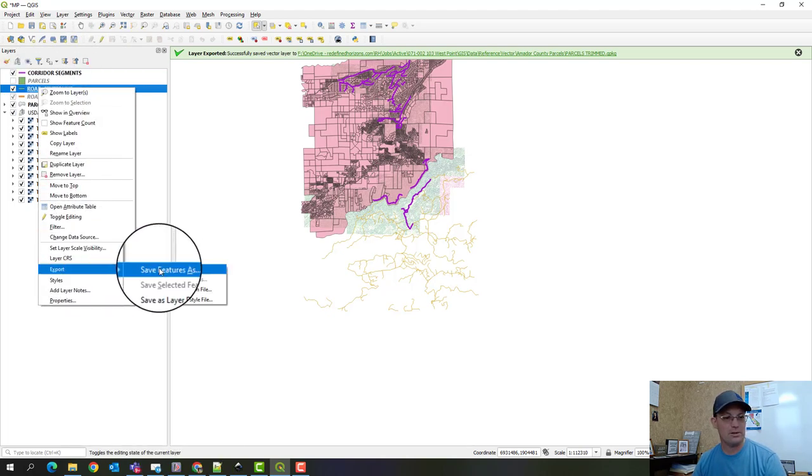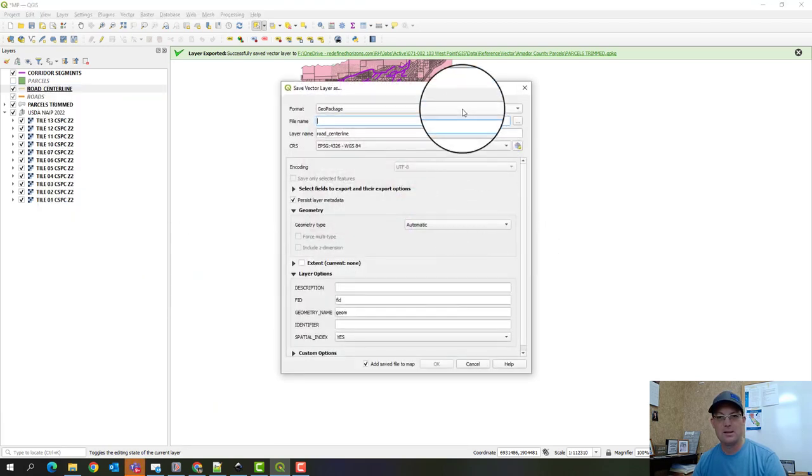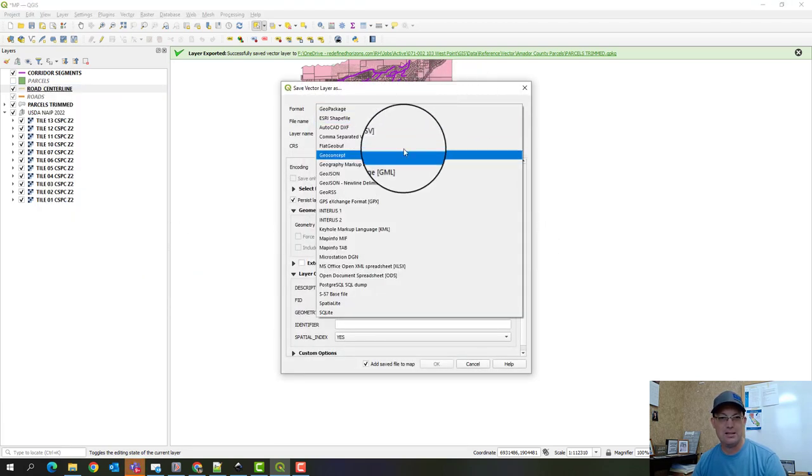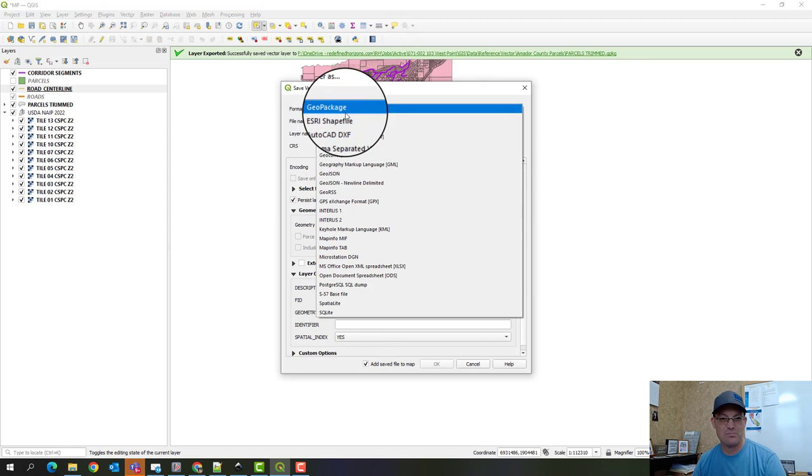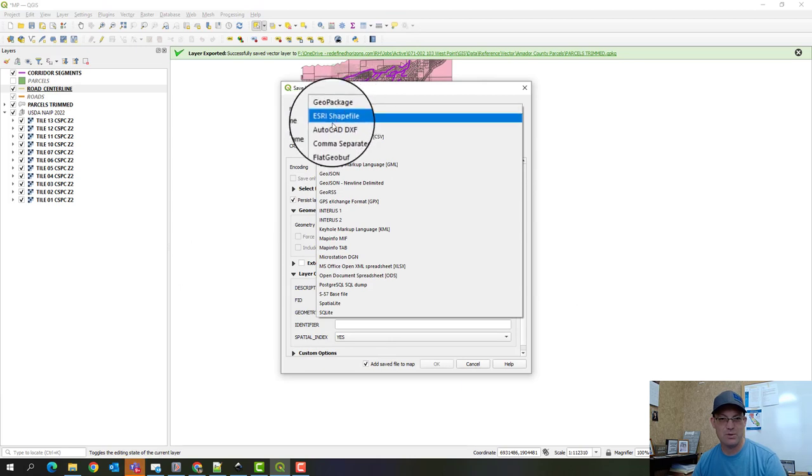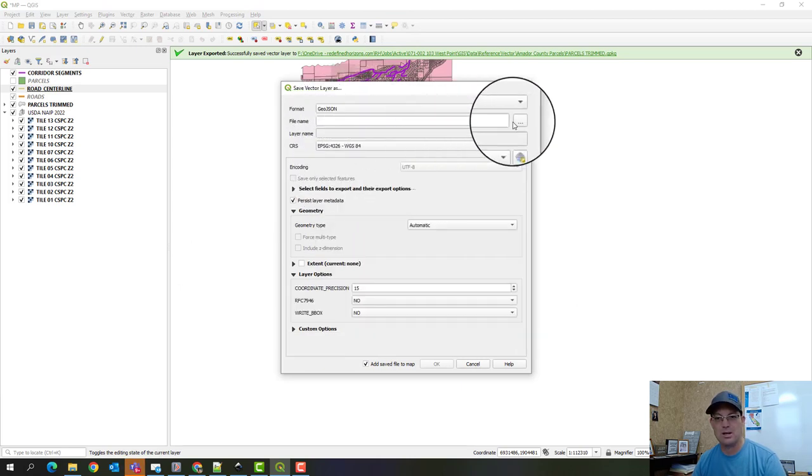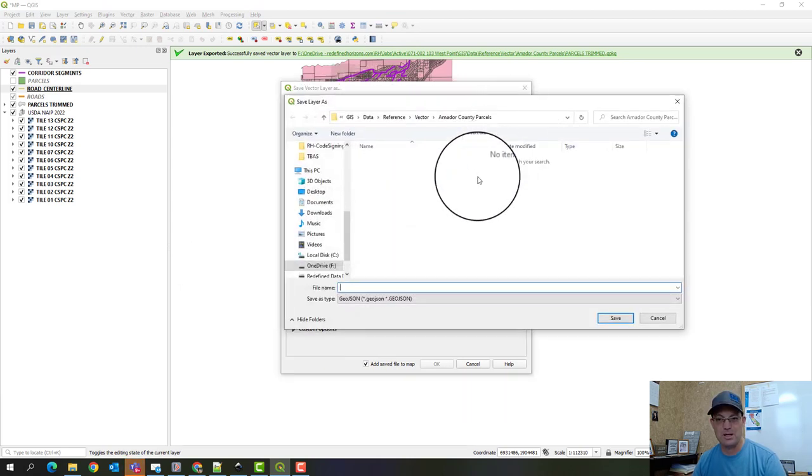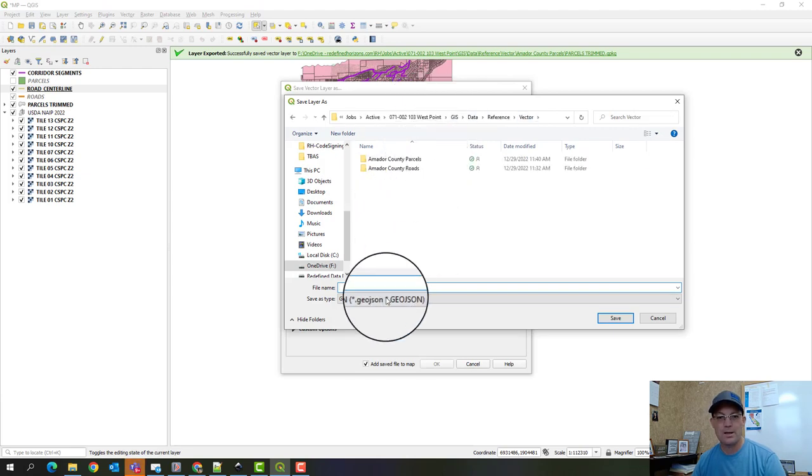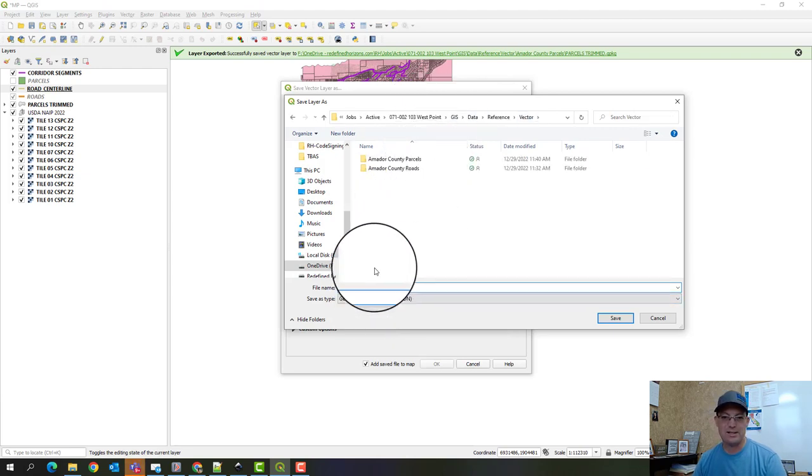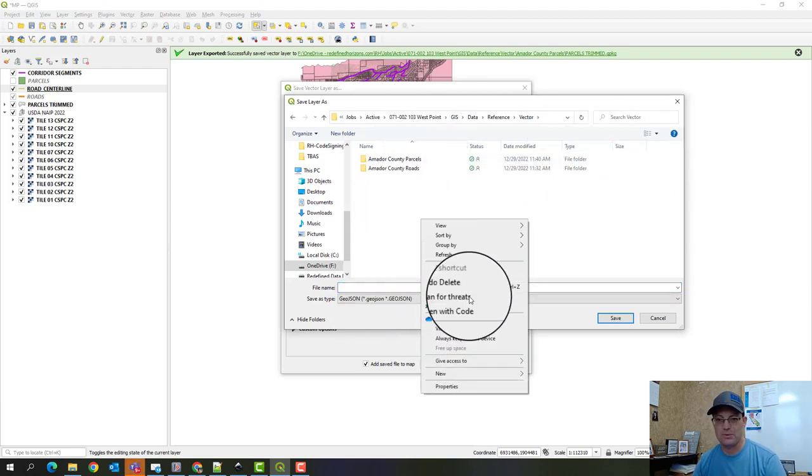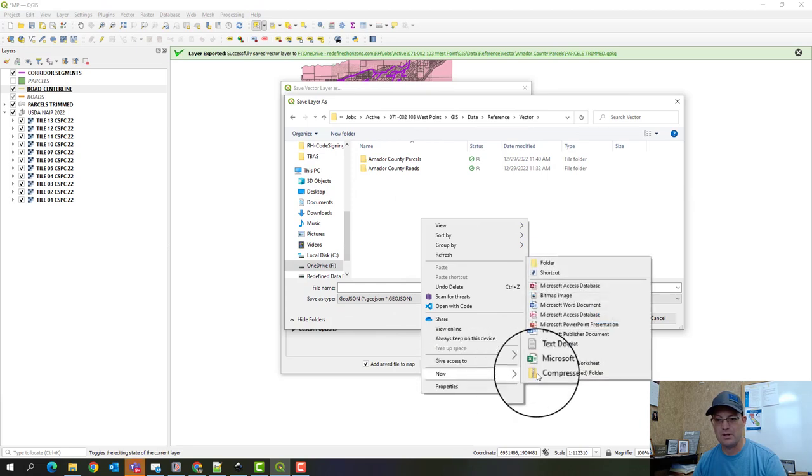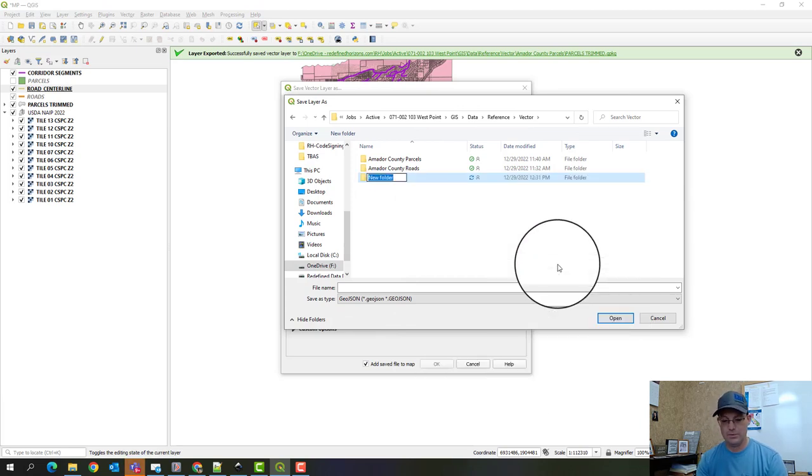So we're going to right click on the layer name, export, save features as. And I'd like to use GeoJSON. I've had some bugs with GeoPackage and Shapefile has some limitations. Okay, so this is actually Calaveras County parcels. So we're going to say new folder Calaveras.